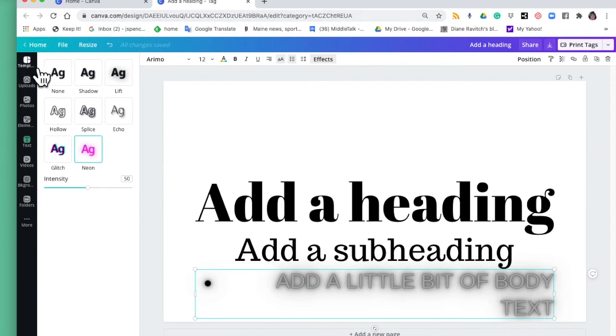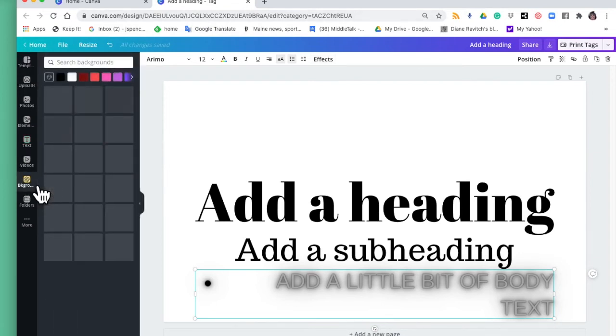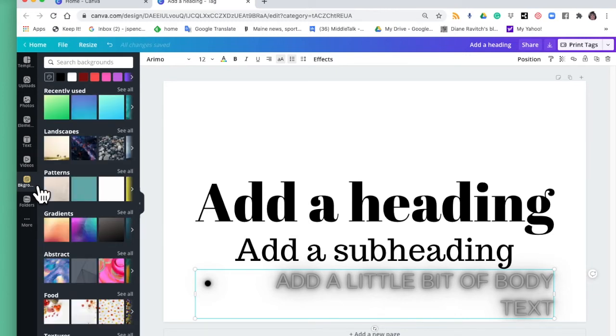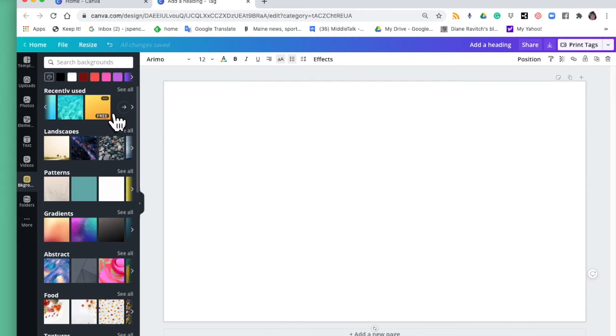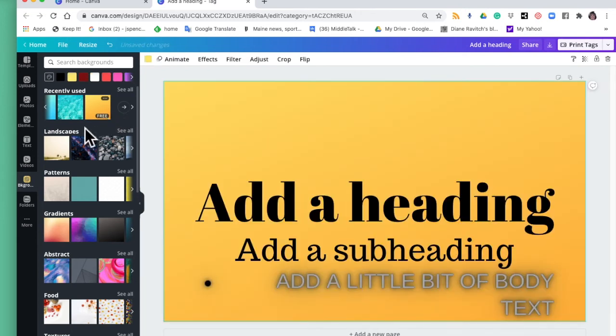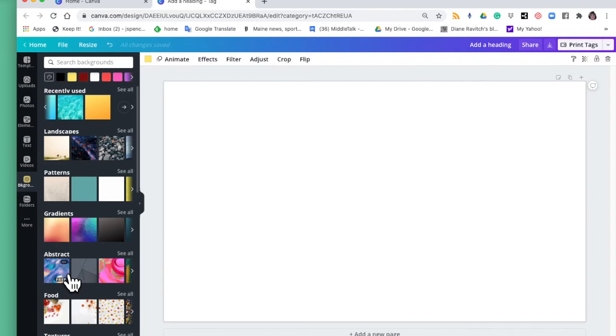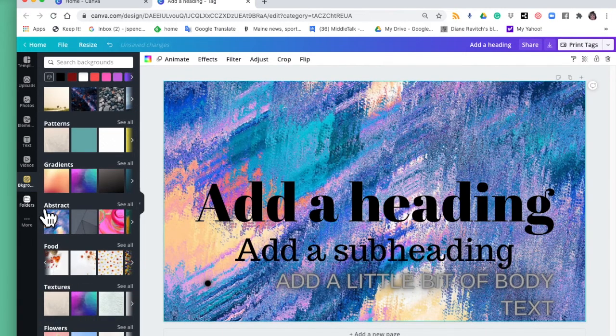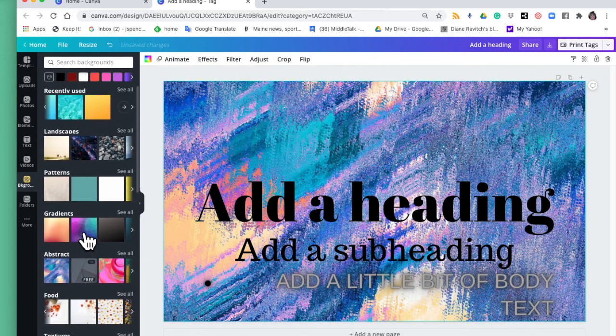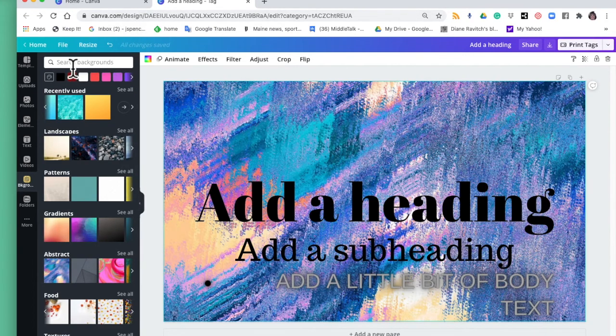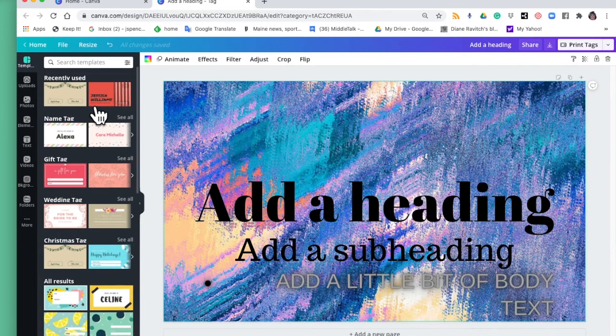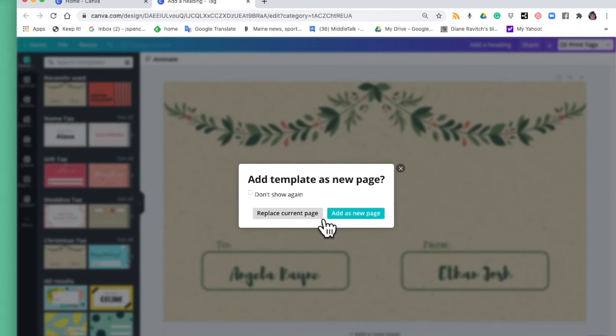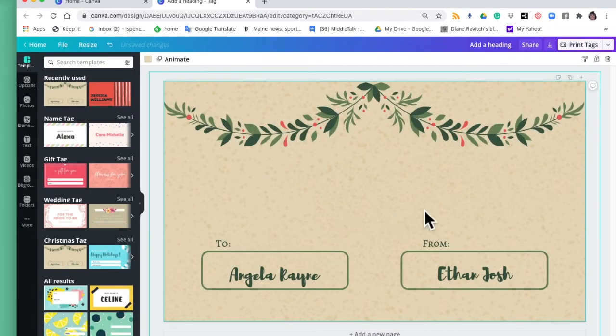So let's go back, we've looked at background. You can just do colors or I might want to do something that's abstract, just a lot of possibilities. All right so let's go back to templates and I'm going to use this one right here. I'm going to replace my current page.